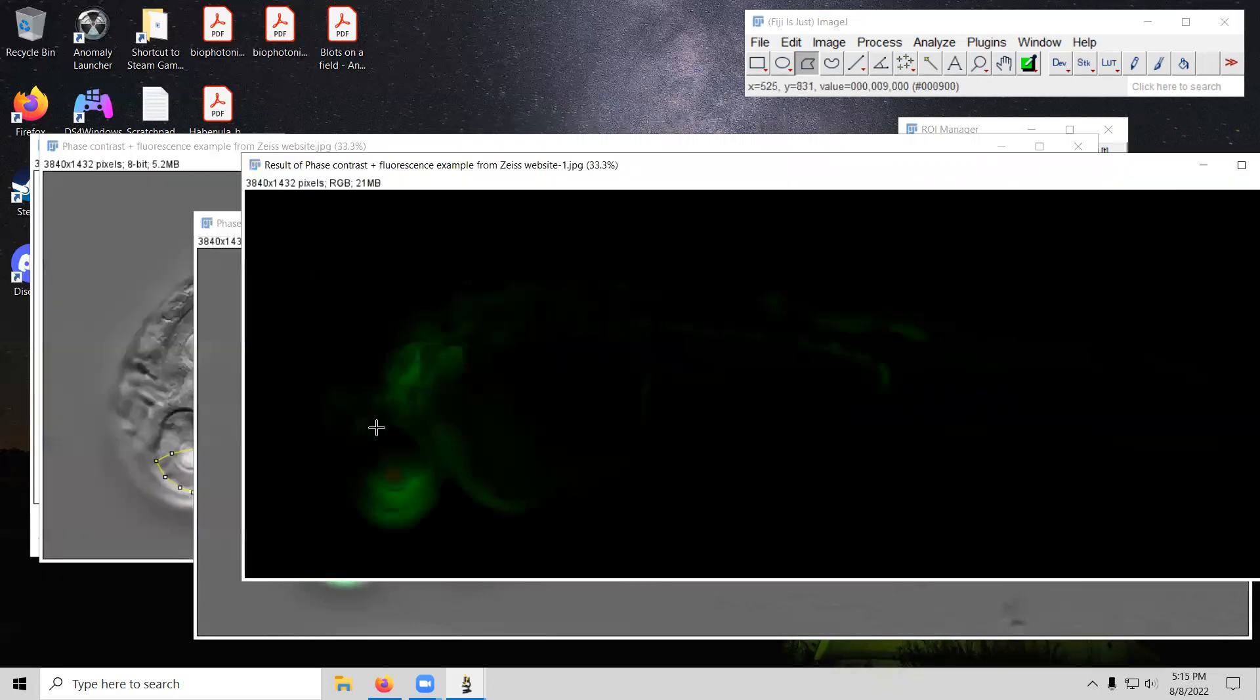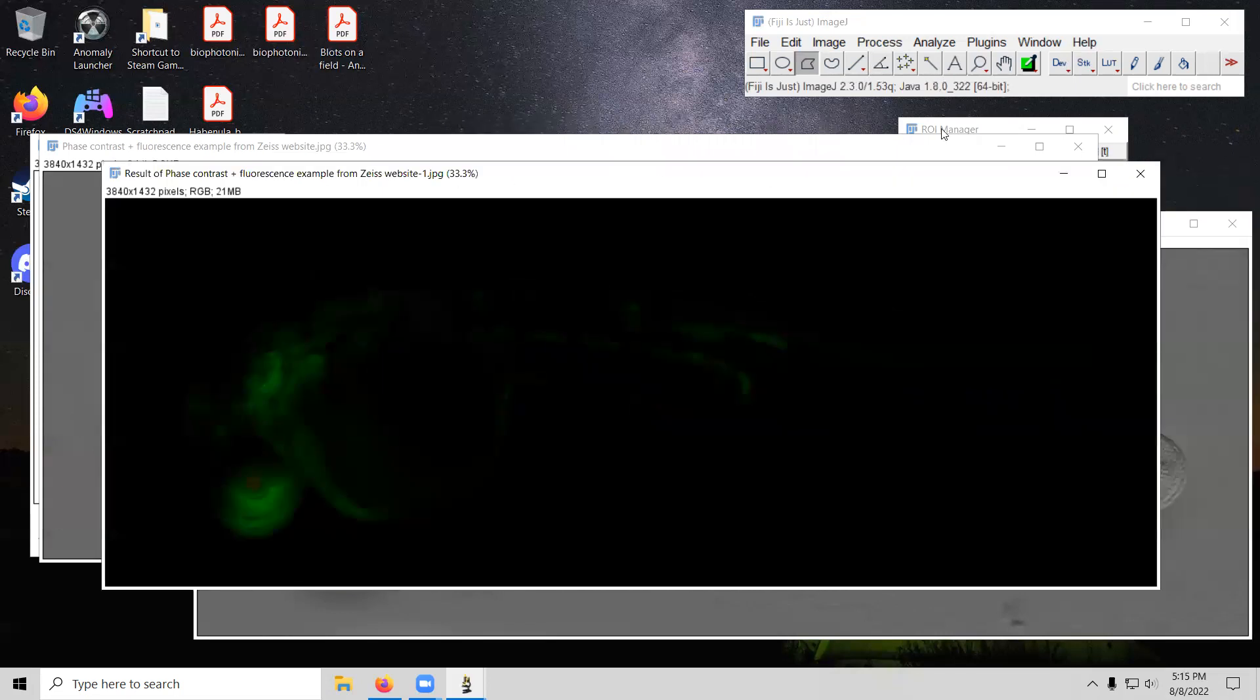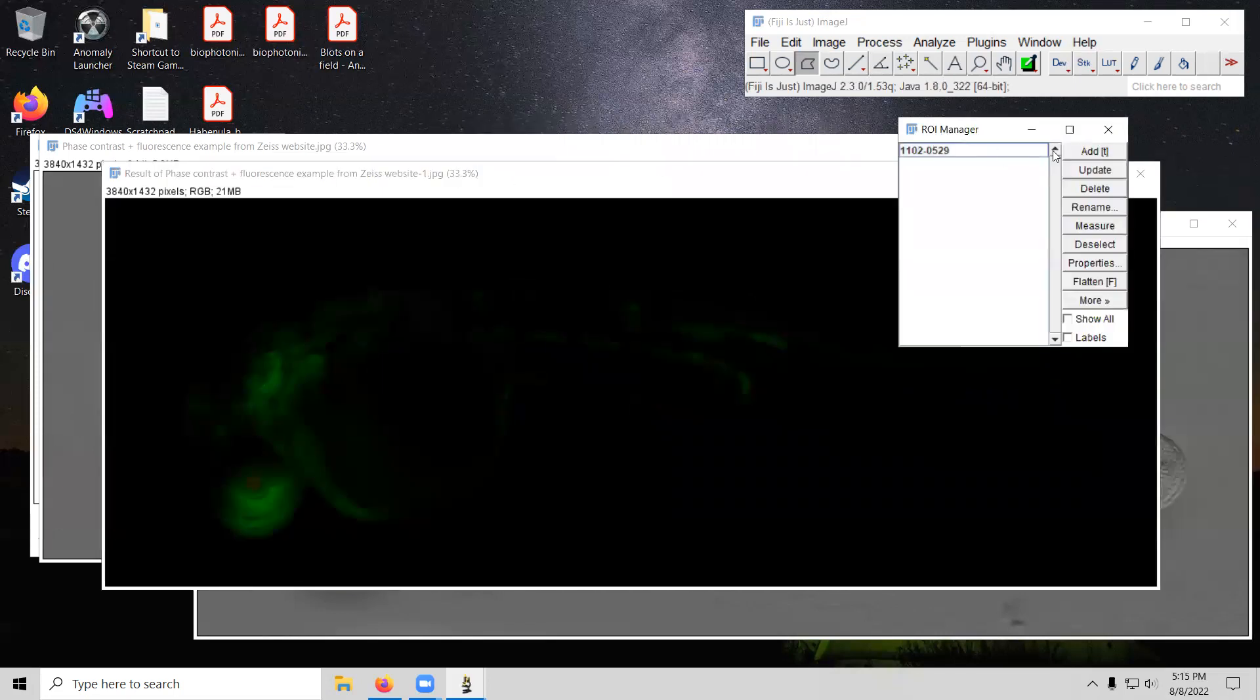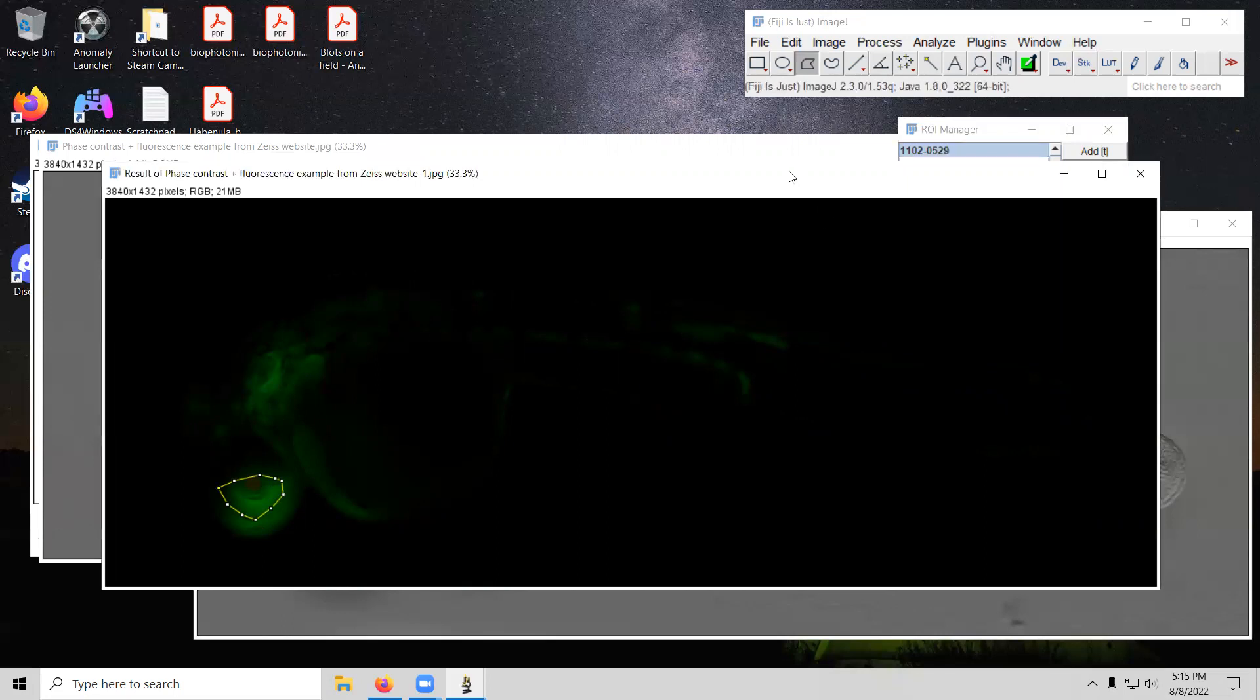Now we have the fluorescence isolated. But again, it may be hard to draw around the specific regions of interest, given that we don't have our phase contrast background. So now all we have to do is click on this. It redraws it automatically for us.